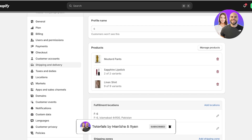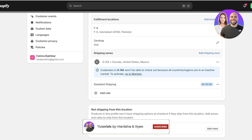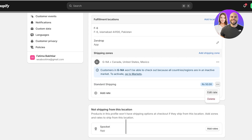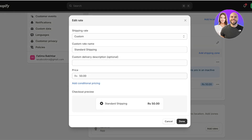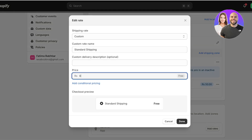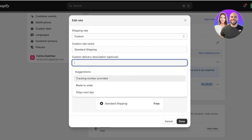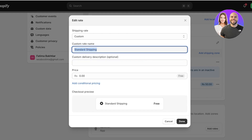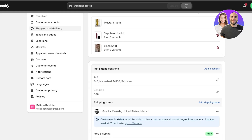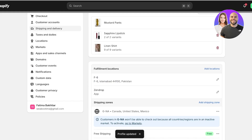You will see the standard shipping. For any shipping zone or market zone you have created, click on the shipping for that zone, click Edit Rate, set the rate to zero, and change the custom rate name to Free Shipping. Then click Done and click Save on the top.